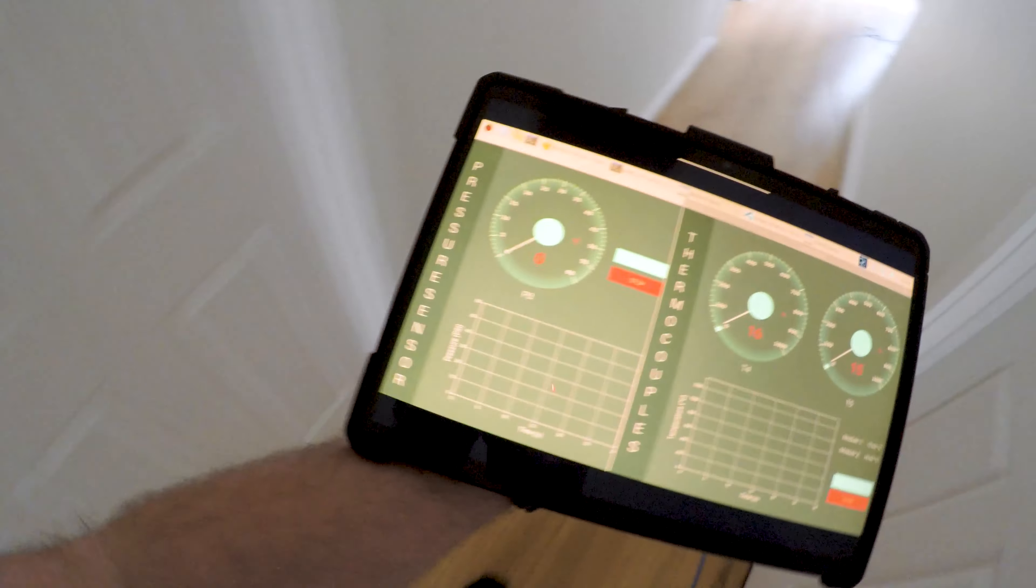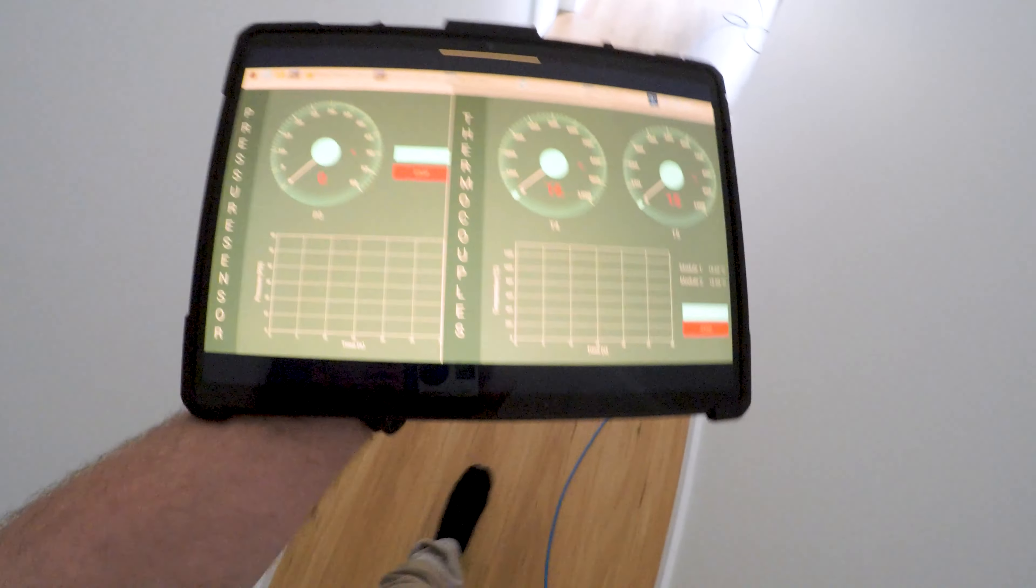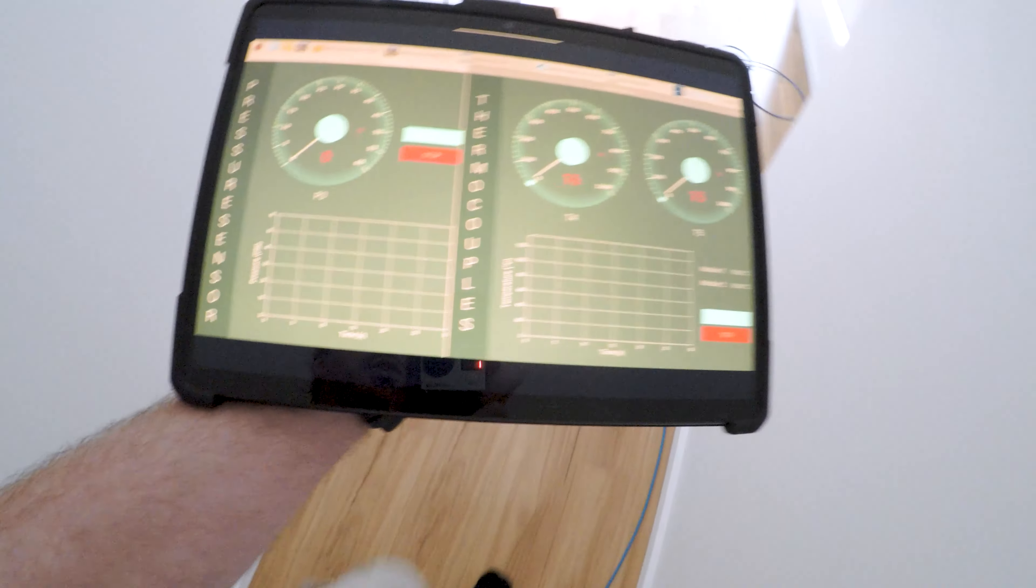What's up guys, so today we're taking a look at this digital control interface that I've built for my jet engine. I'll run you through how I've done it and what components I've used.